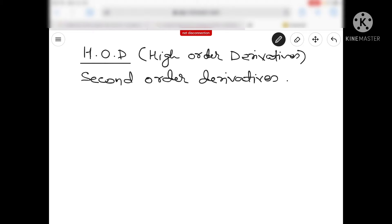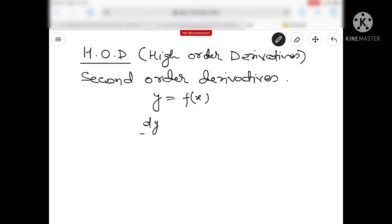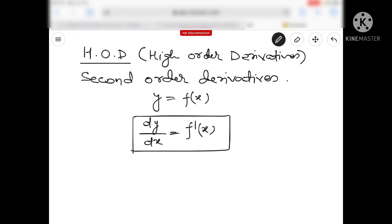It is a very simple topic and we will try to understand how we will find out the second order derivative of a given function. So everyone knows that initially we have done y equals fx, and when we differentiate this function with respect to x, we will get dy/dx = f'(x). So it is a first order derivative. This is how we differentiate one time.